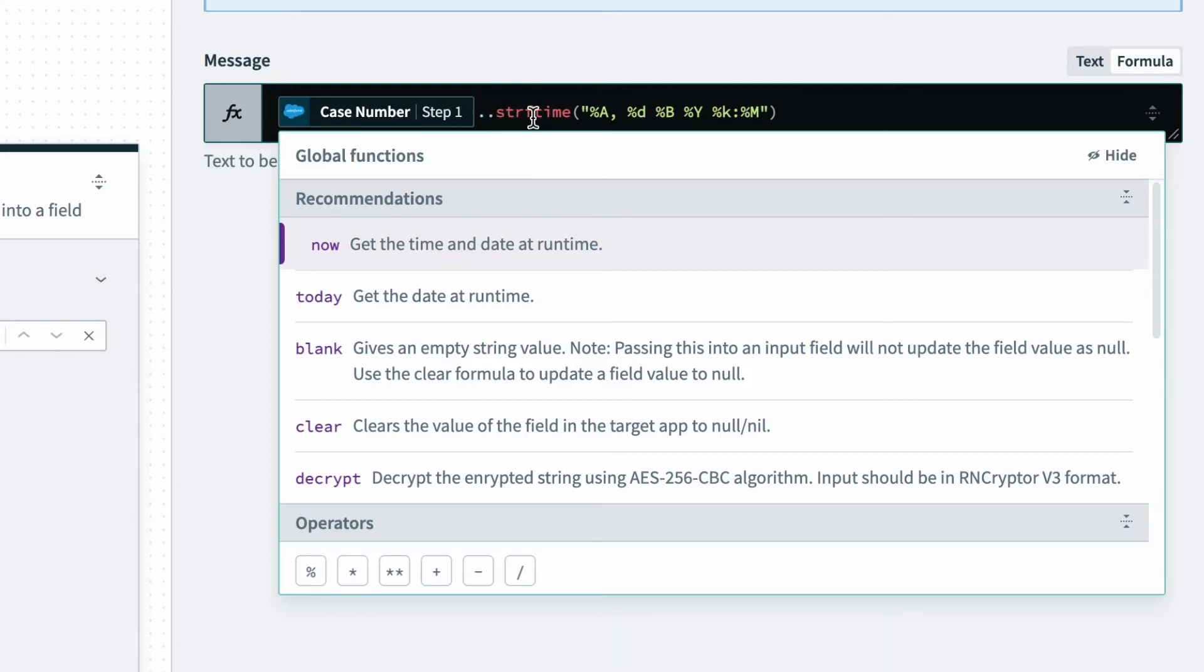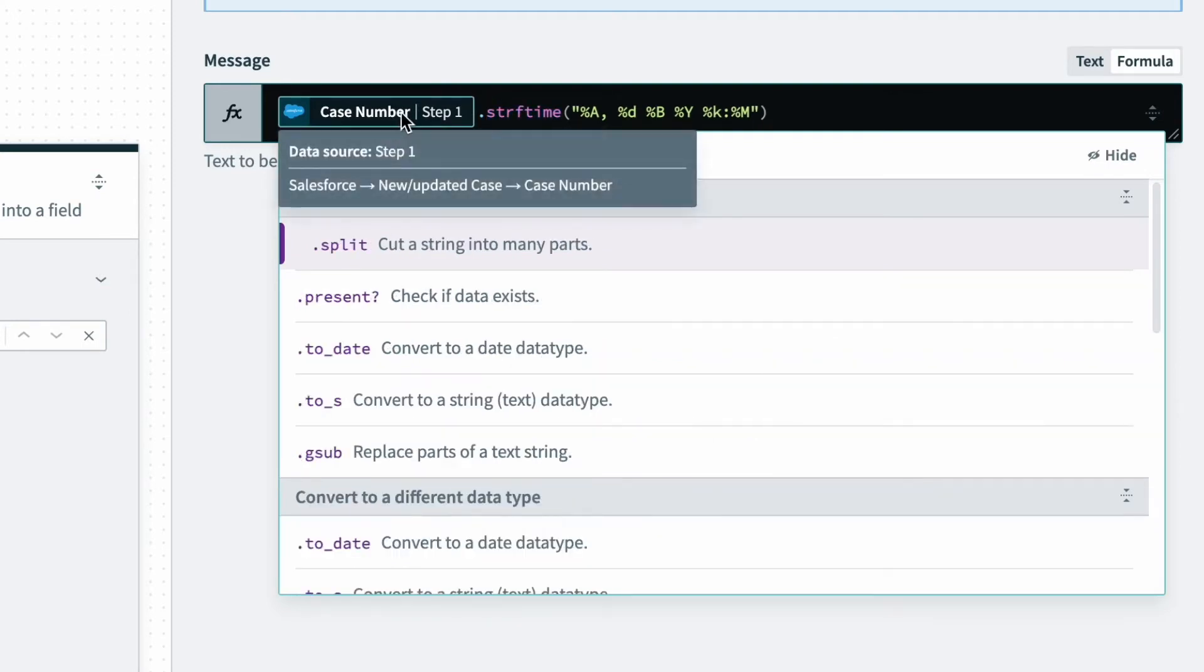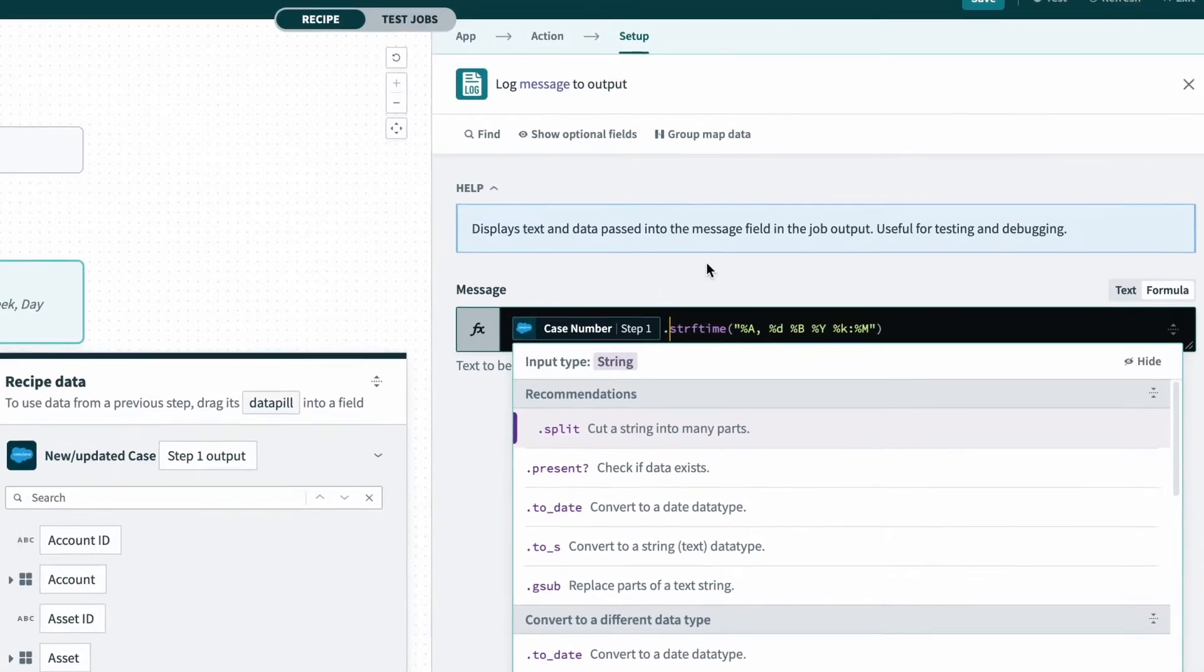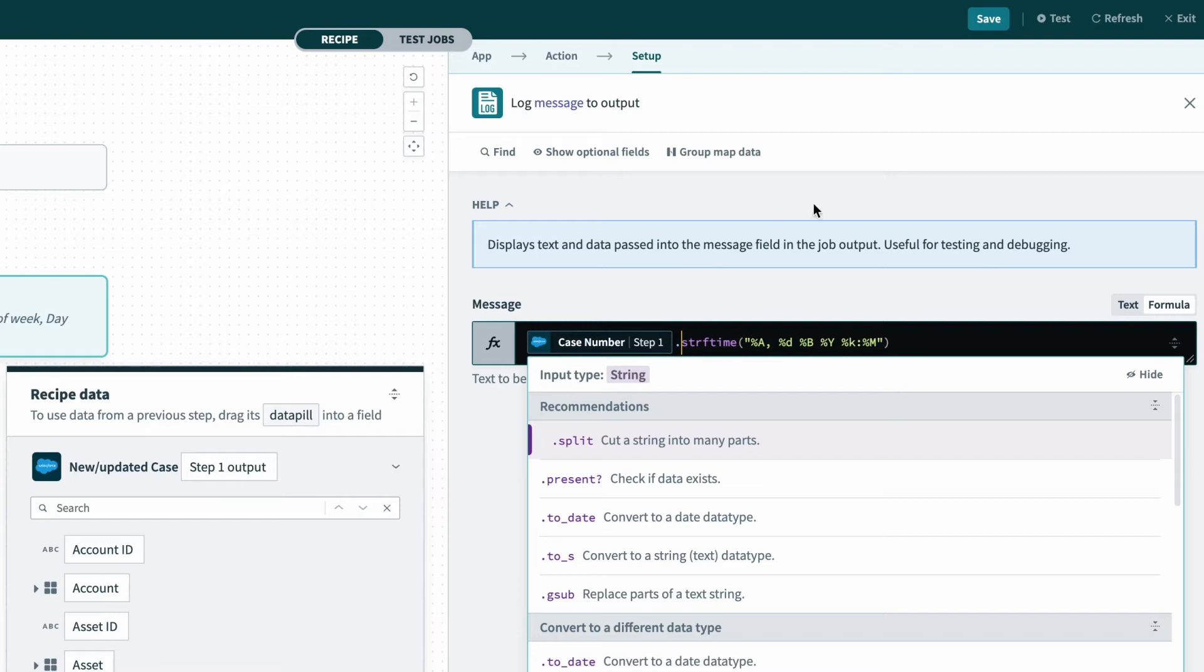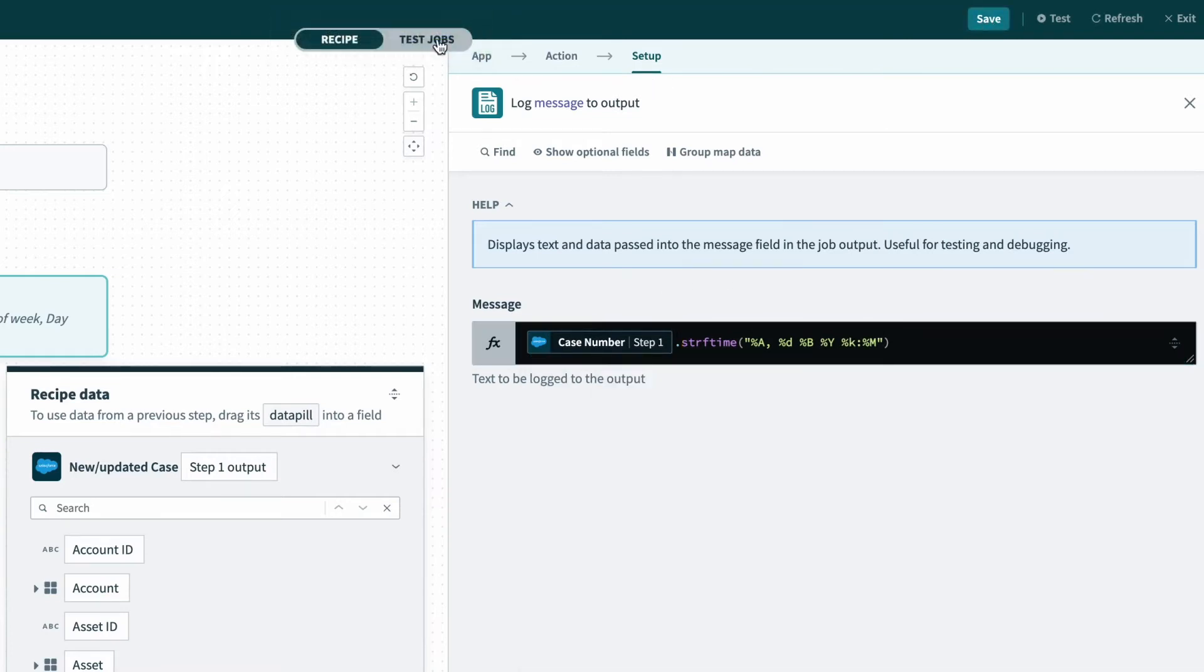And because of that period, the recipe or the formula is unable to process this data pill. So now that we've removed that period, let's click save, and let's test.